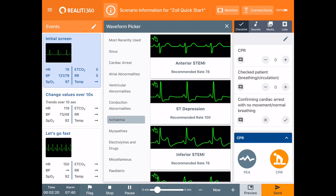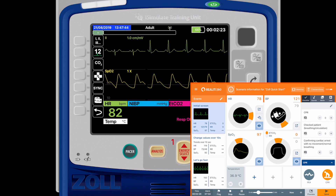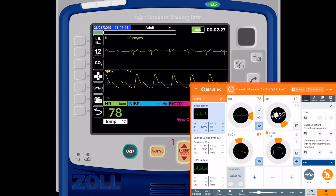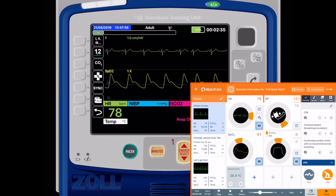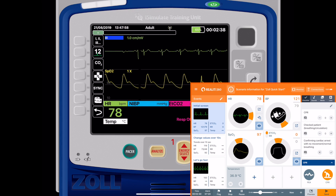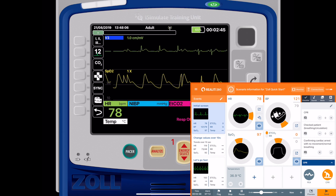Let's just pick the anterior STEMI and tap on send. Now we can see that the ECG changes to a lead 2 on the Zoll X series. On the Zoll X series you can change the lead that you see, so by just tapping on the soft key up here I can go through the leads — there's lead 3, AVR, AVL, and so on. We can go through each of the leads.